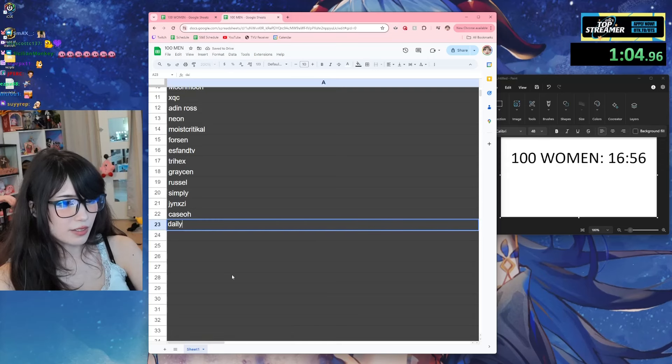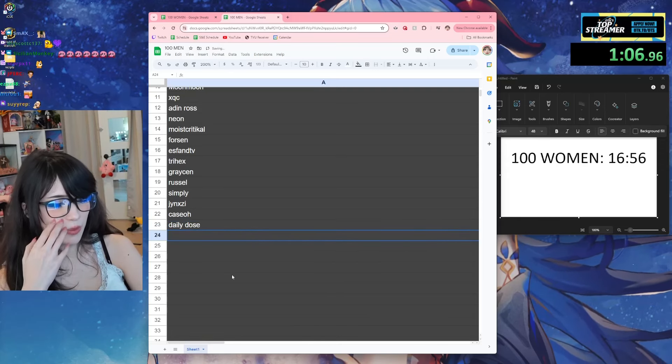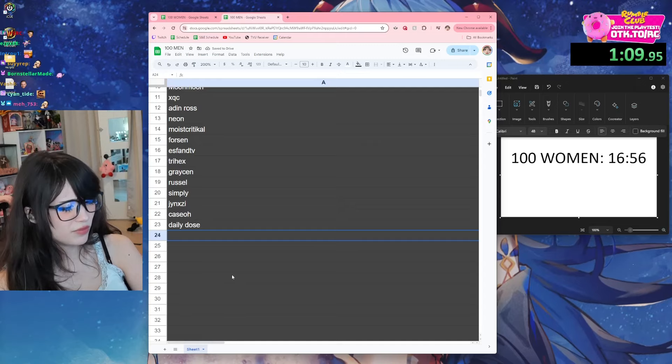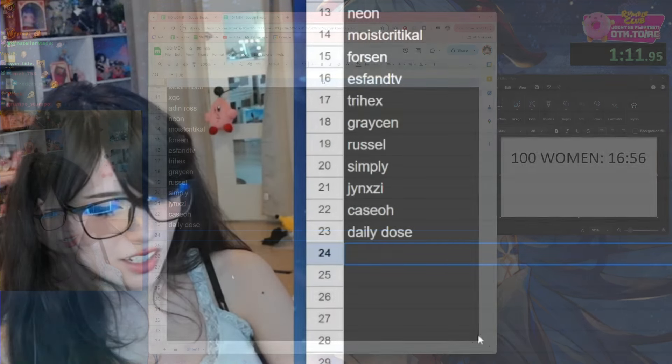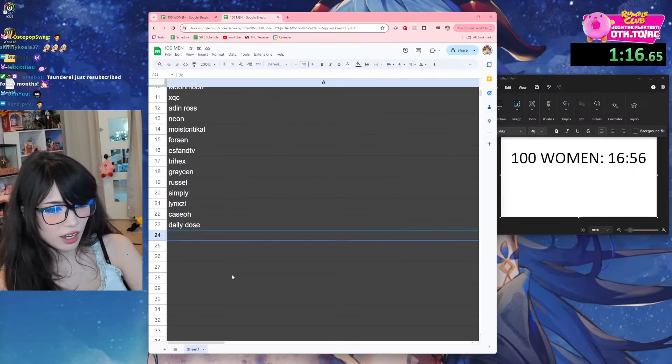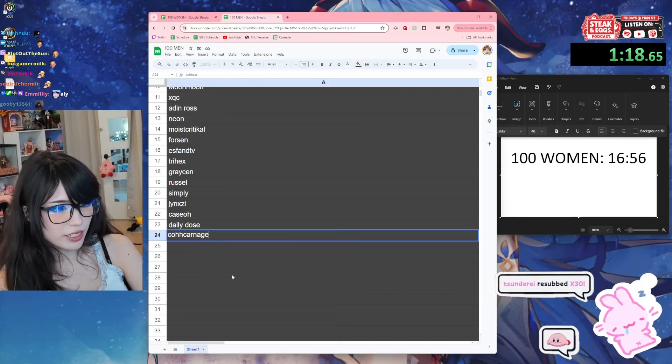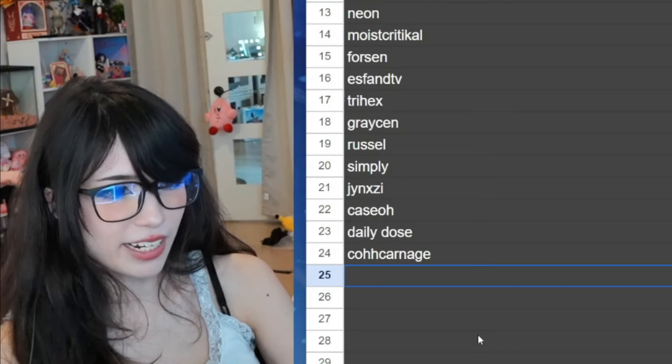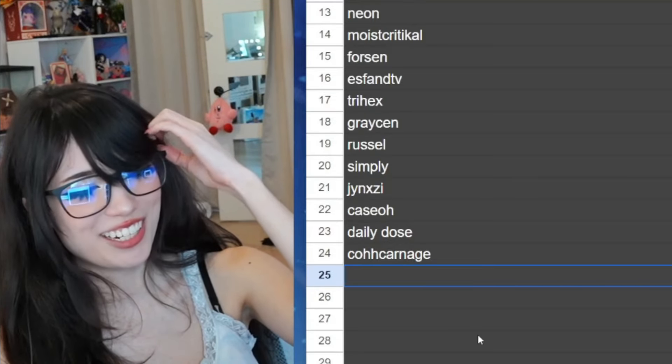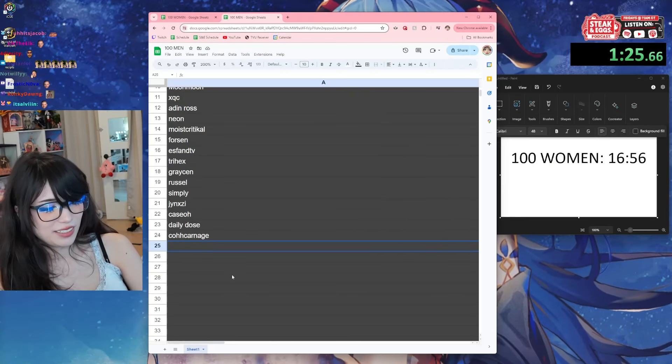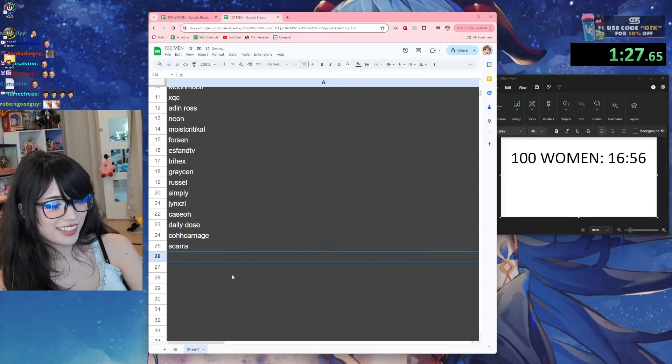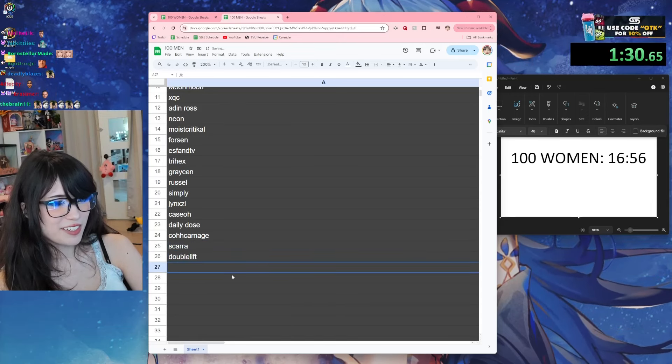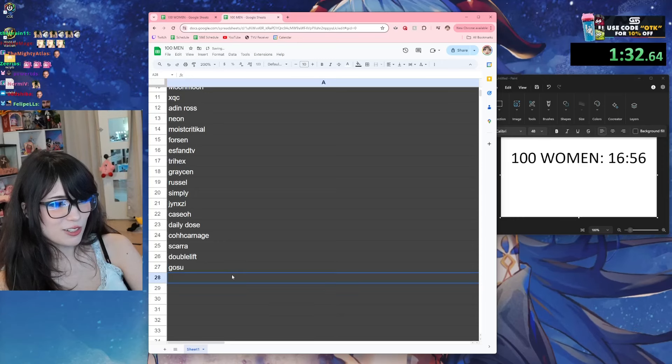They can all be Googled, they might not pop up first. Jinxy, Keezo, Daily Dose - it's not his name but his name isn't public. Oh god, who the fuck do I watch? CohhCarnage.